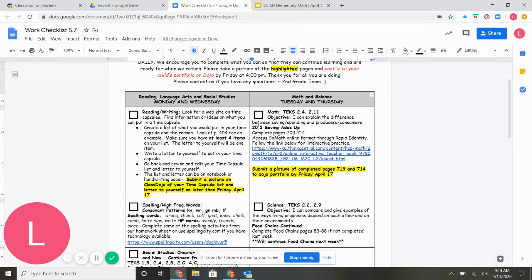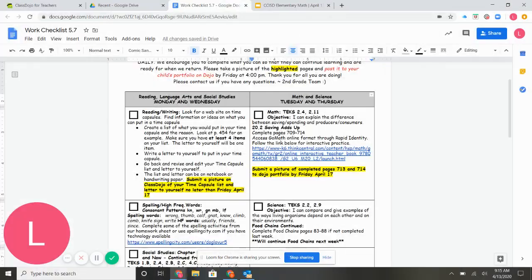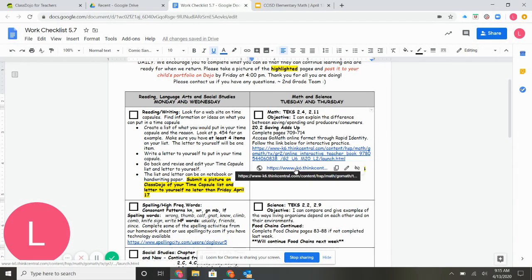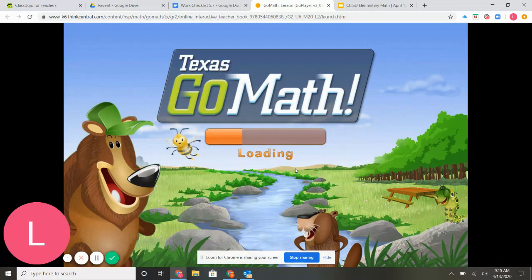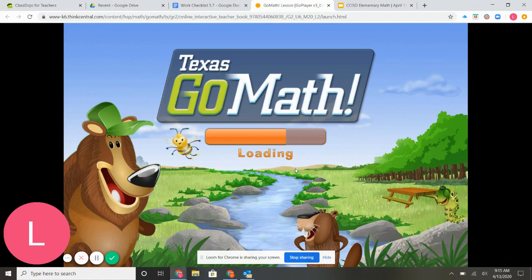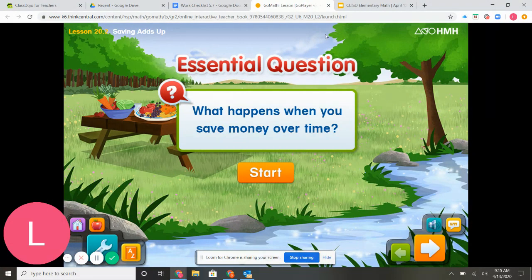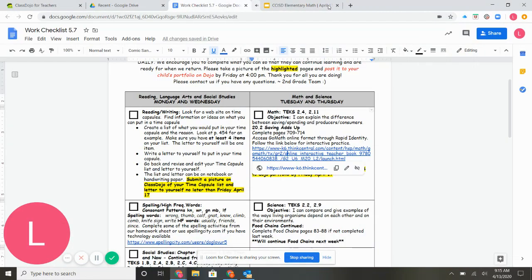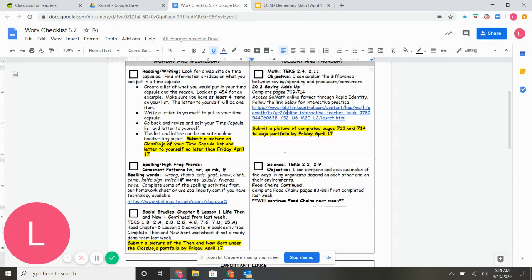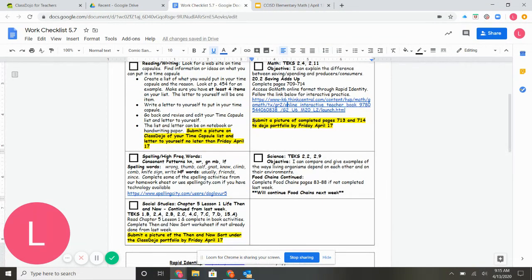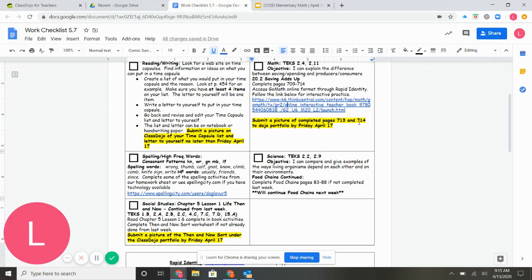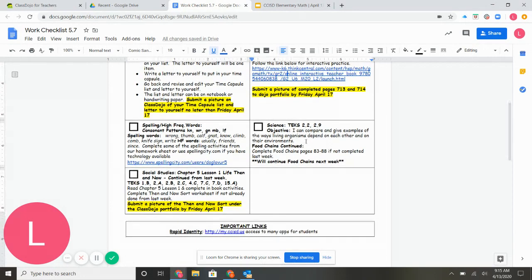For math, we're going to do 20.2, and you can use this link to reach the math resource. You can click on that link right from there. It's going to open up the GoMath interactive, or you can work on it logging in through. So there's the direct link to that. By Friday, you're going to submit a picture of completed pages 713 and 714 to the Dojo portfolio.